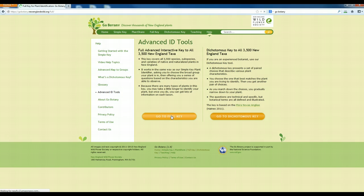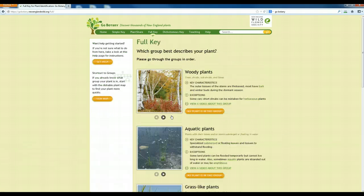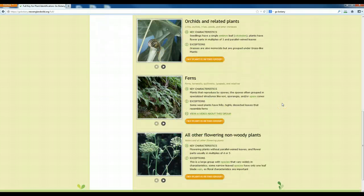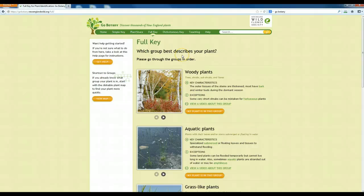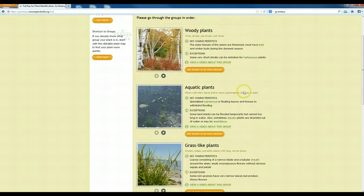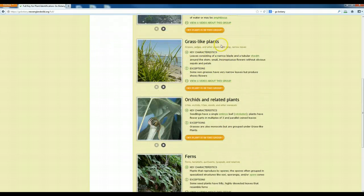Click 'Go to Full Key.' The first question it asks — and there are many answers, which is one of the reasons why it's not a dichotomous key — is: which group best describes your plant? Is it a woody plant that is a tree or shrub, a short woody plant called a sub-shrub, or a liana, which is a woody vine? Is it an aquatic plant? Are you looking at a grass-like plant? Just a warning: those are difficult. You only have to collect 25 plants, so if you want a challenge, choose a grass-like plant — but those are harder.